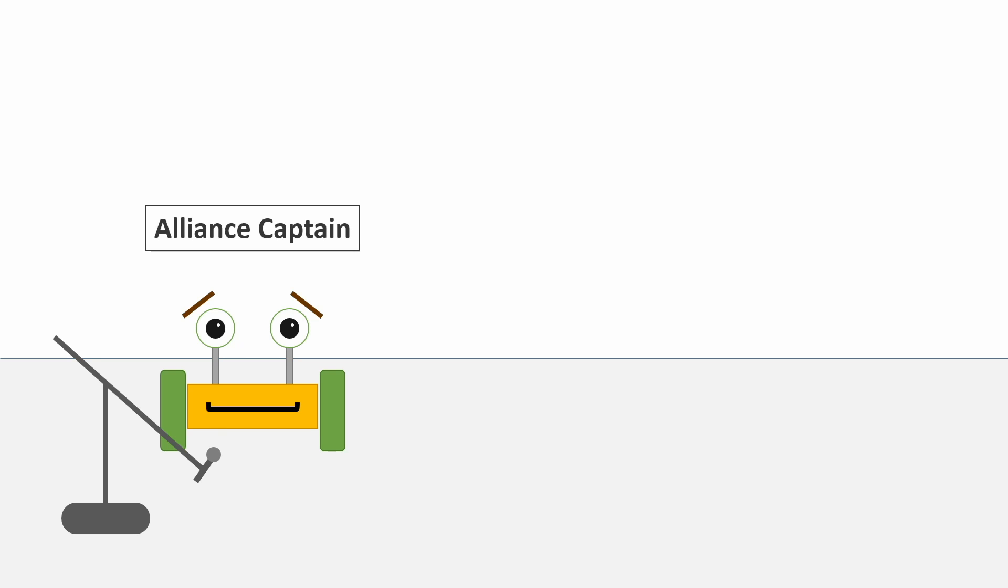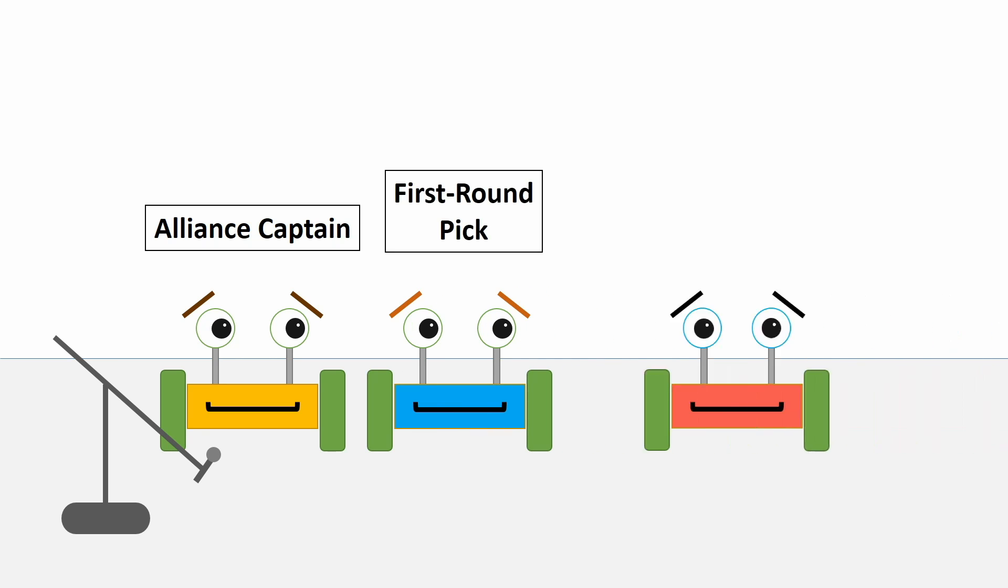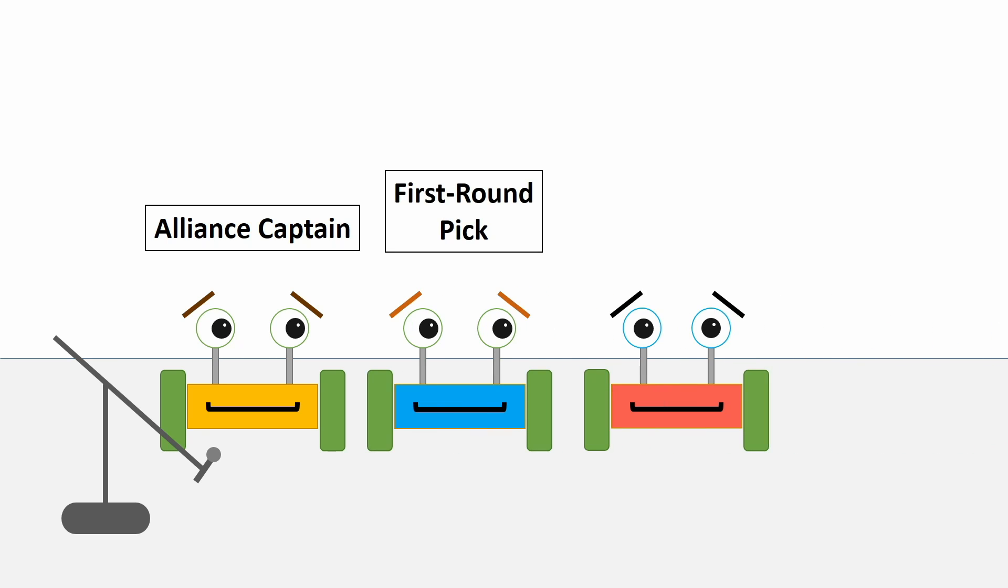Alright, so before we kick things off, a little explanation as to what I call each member of a three-team alliance. During the alliance selection, the team that steps up to the mic and invites other teams to join their alliance will be referred to as the alliance captain. The first team they select will be referred to as the first round pick, and the second team they select will be referred to as the second round pick.